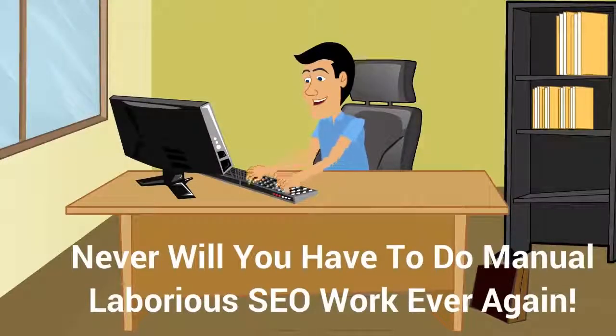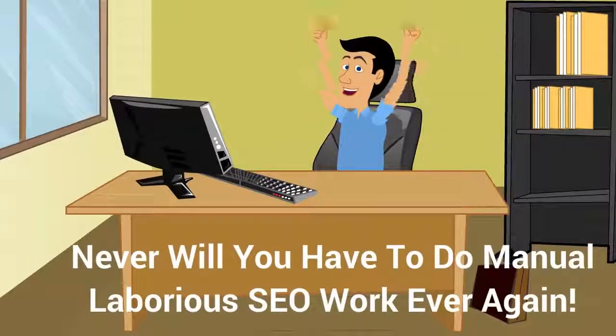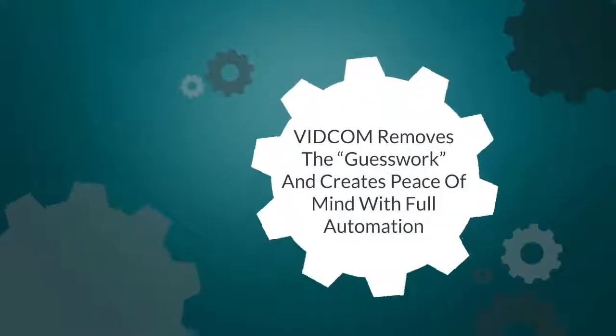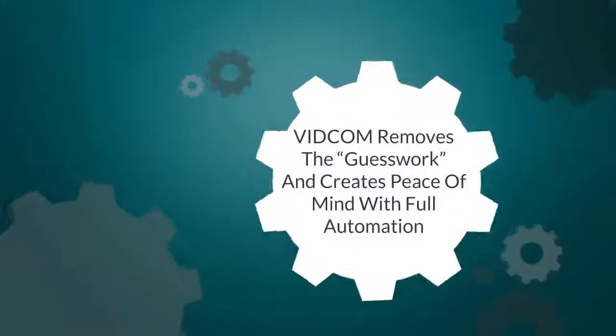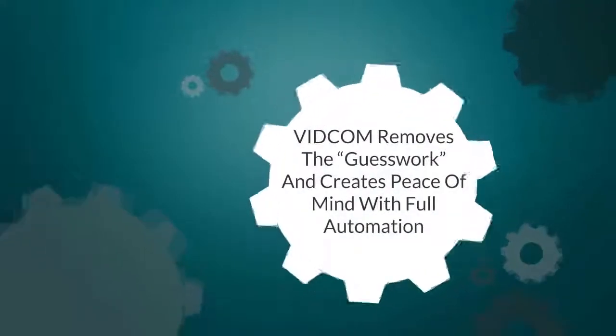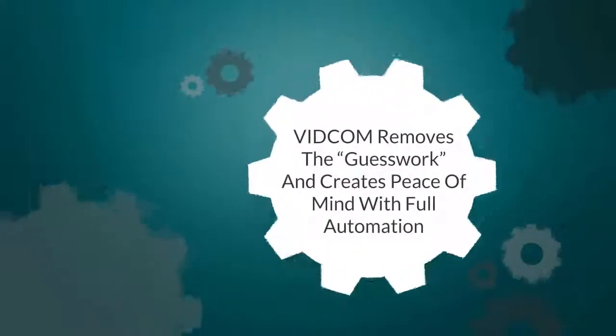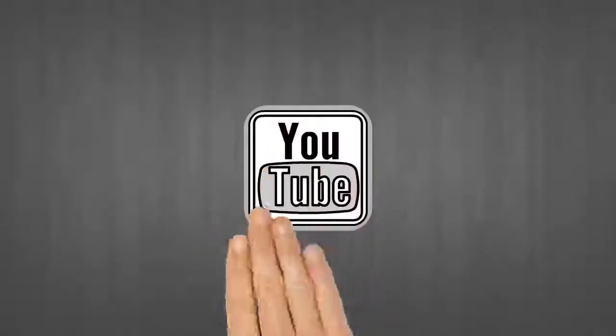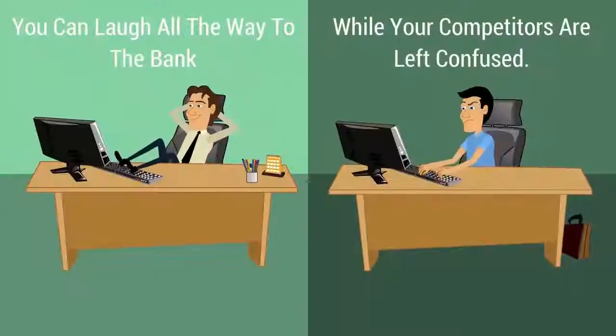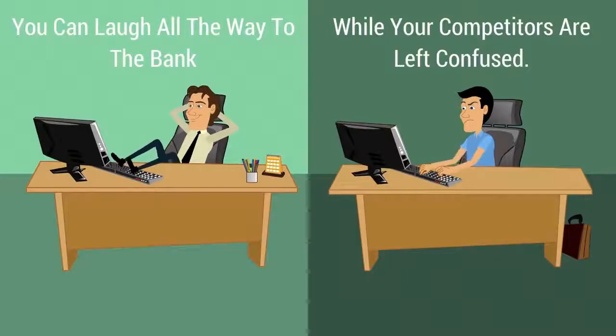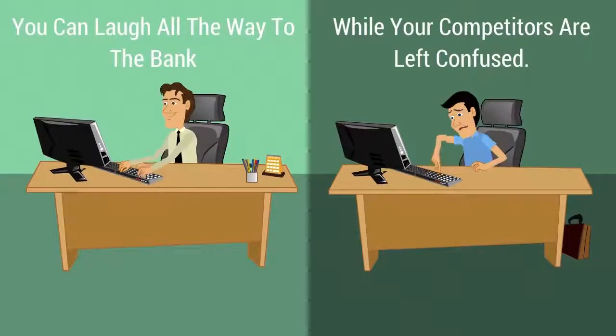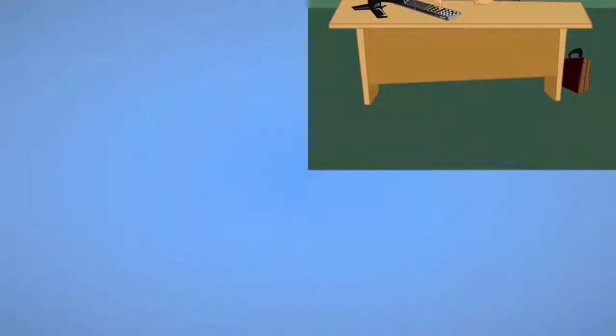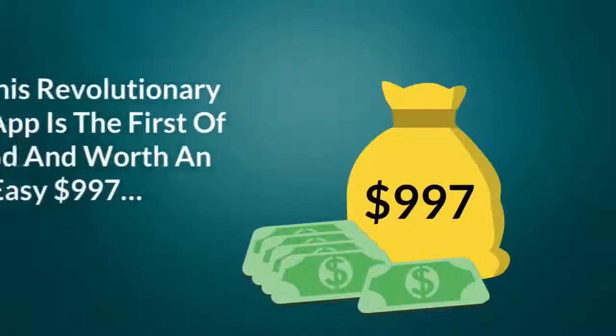Never will you have to do manual, laborious SEO work ever again. VidCom removes the SEO work and creates peace of mind with full automation. You get to siphon traffic from YouTube's most popular videos so you can laugh all the way to the bank while your competitors are left confused.